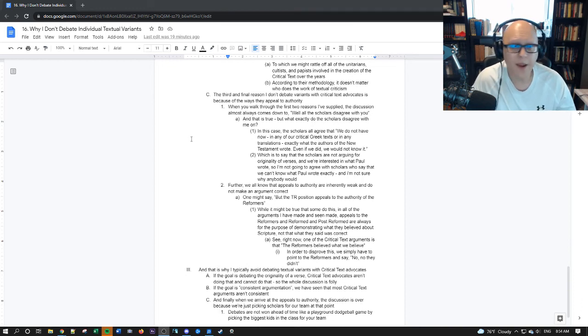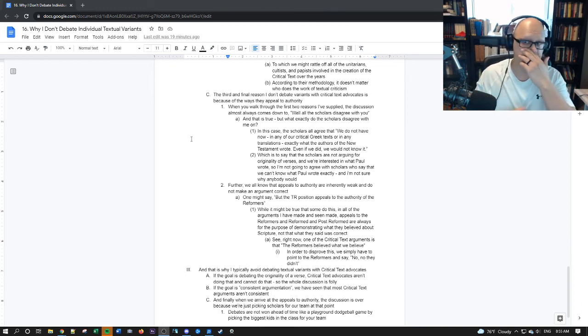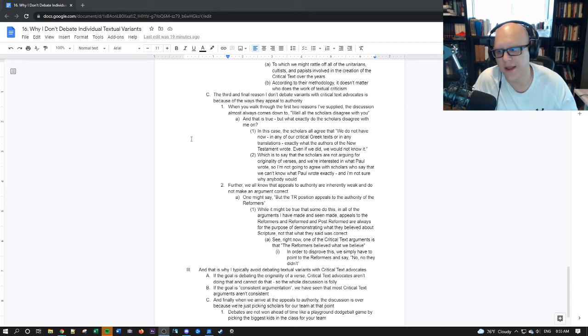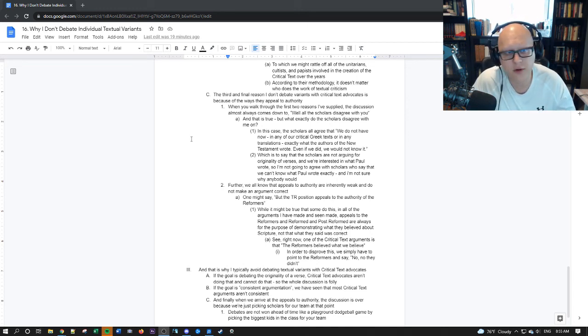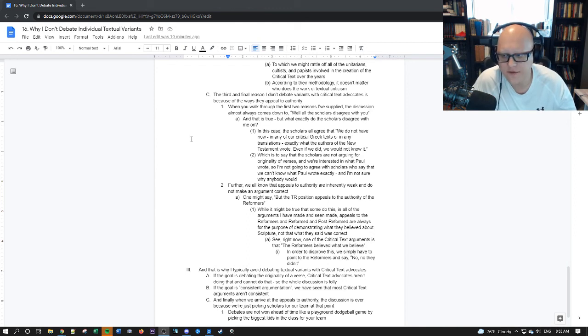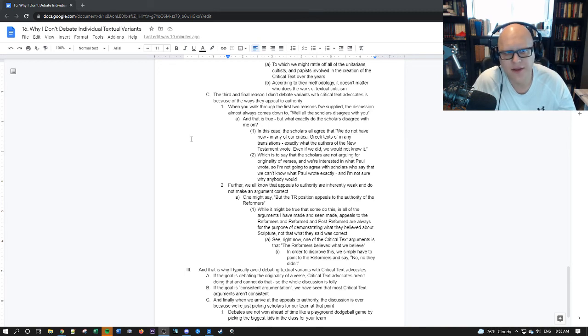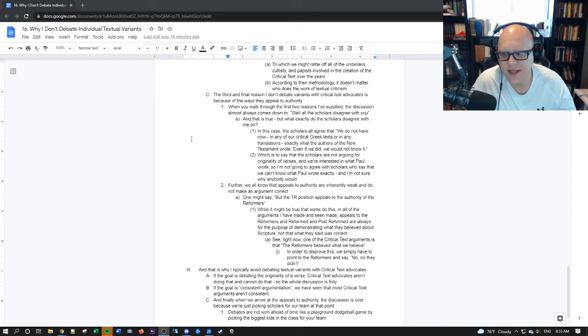So one might say that the TR position appeals to authority too. And it might be true that some people do this, but in all of the arguments I have made and that I have seen made, appeals to the reformers and the reformed and the post-reformed are always for the purpose of demonstrating what those men actually believed about scripture, not appealing to them as a means to be correct.